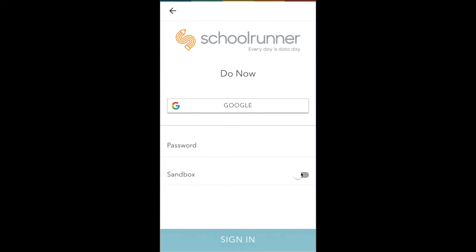Regardless of which login options you see, you'll always see this sandbox toggle. If this is on when you log in, you'll be in sandbox mode, meaning that you can log any records you want without affecting your real SchoolRunner site or data. This is great for practicing, training, and testing, but do not log real, actual, important information in sandbox mode, because it will not go into your real site and you will lose that work.